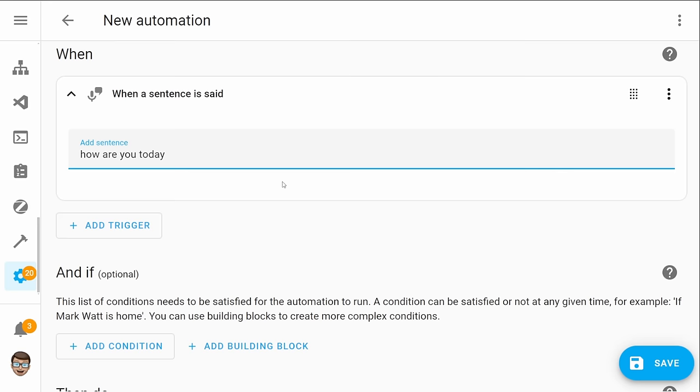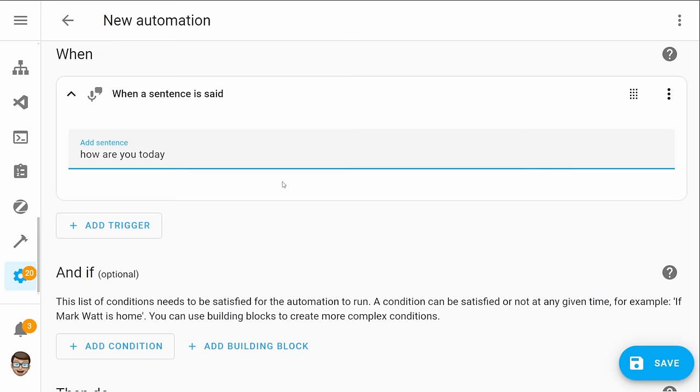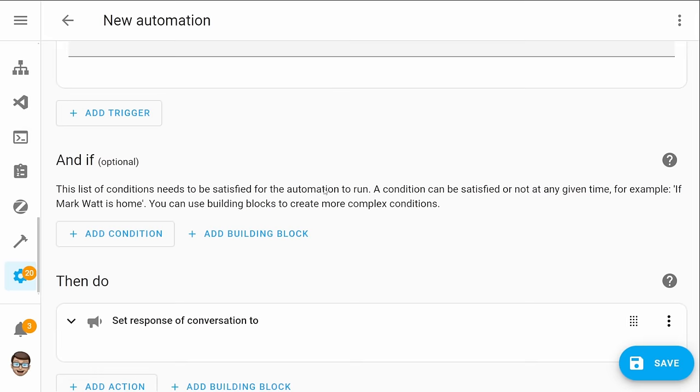Thankfully though this has now been improved and in this update we now have the ability by making use of the UI to actually write our own custom responses. So you can set up your own custom response to whatever your sentence or automation is.